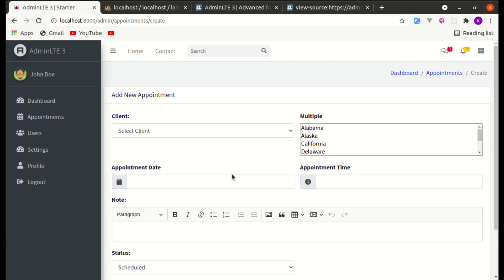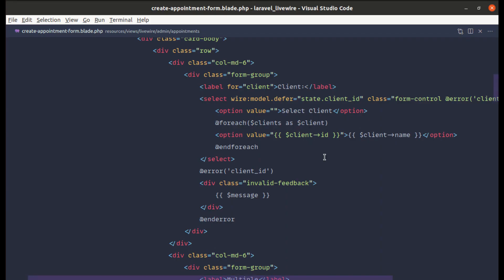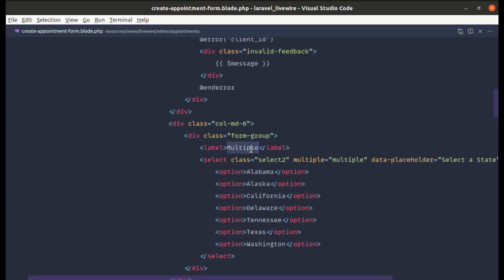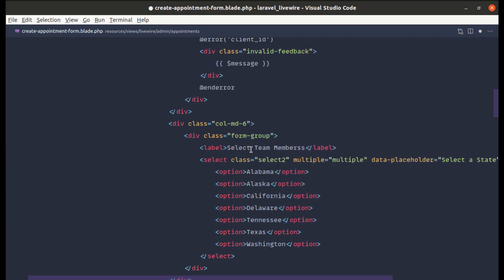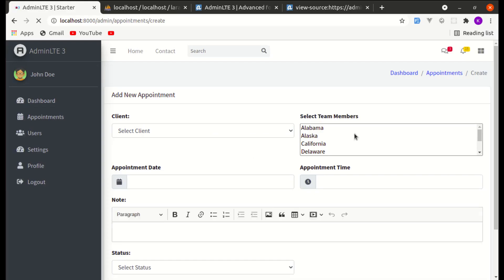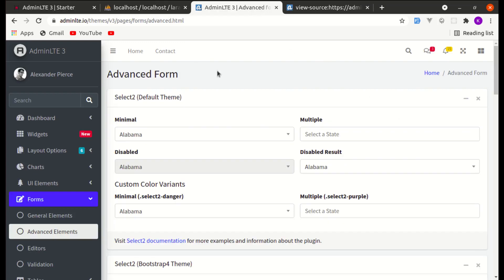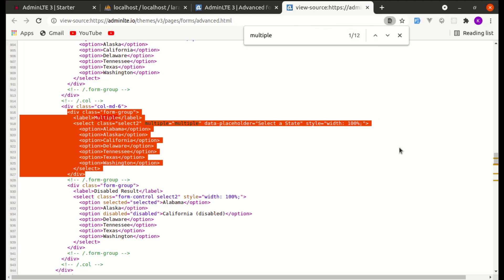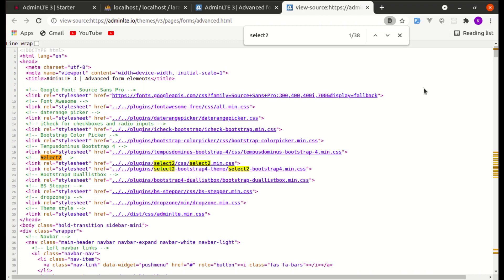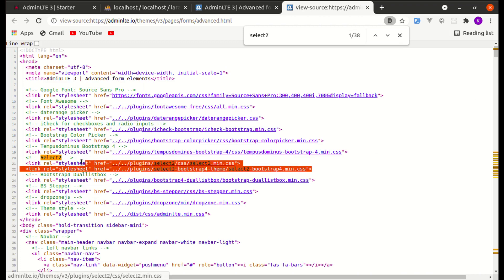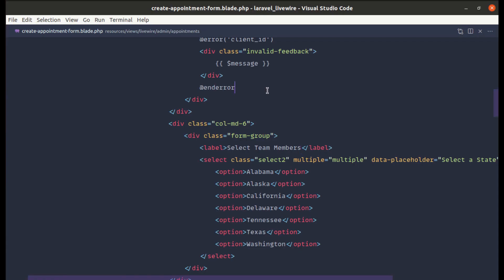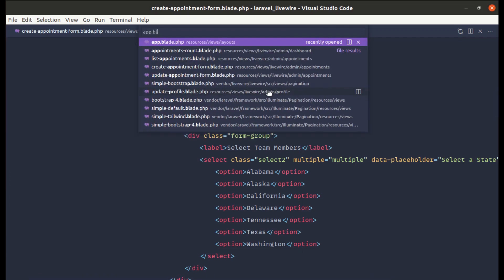Now the second step is to install Select2. First let's also change this label name to 'Select Members'. We have already installed this theme, so let's go to the vendor assets and search for Select2. We need to use the Select2 CSS.